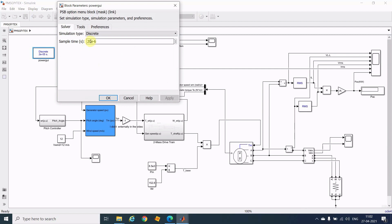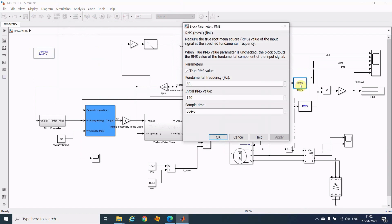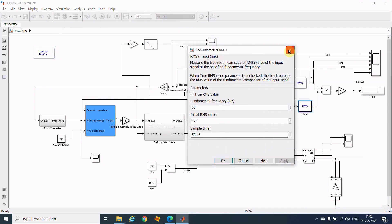One more important thing — the power setting. In that video, at the start I used 50e-6, but you have to take 20e-6 to 30e-6. For the sample time setting here, use 50e-6, and keep it at 50e-6 here as well.